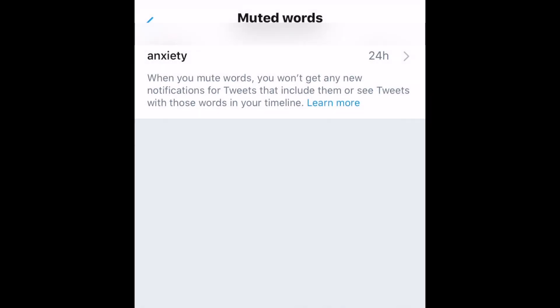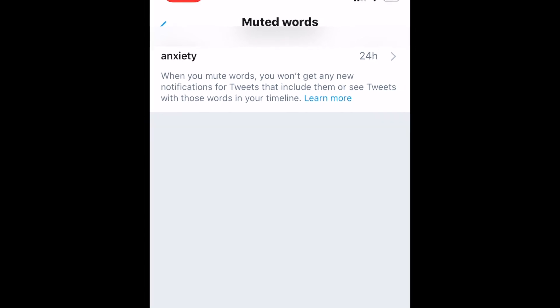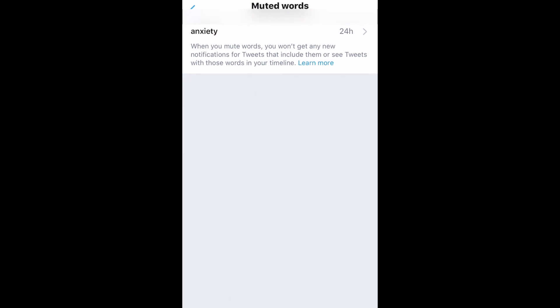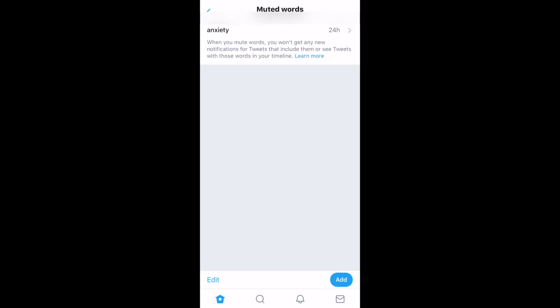Repeat these steps to mute any additional words, phrases, hashtags, or users you don't want to see on Twitter. That's all it takes to mute words and phrases on Twitter.